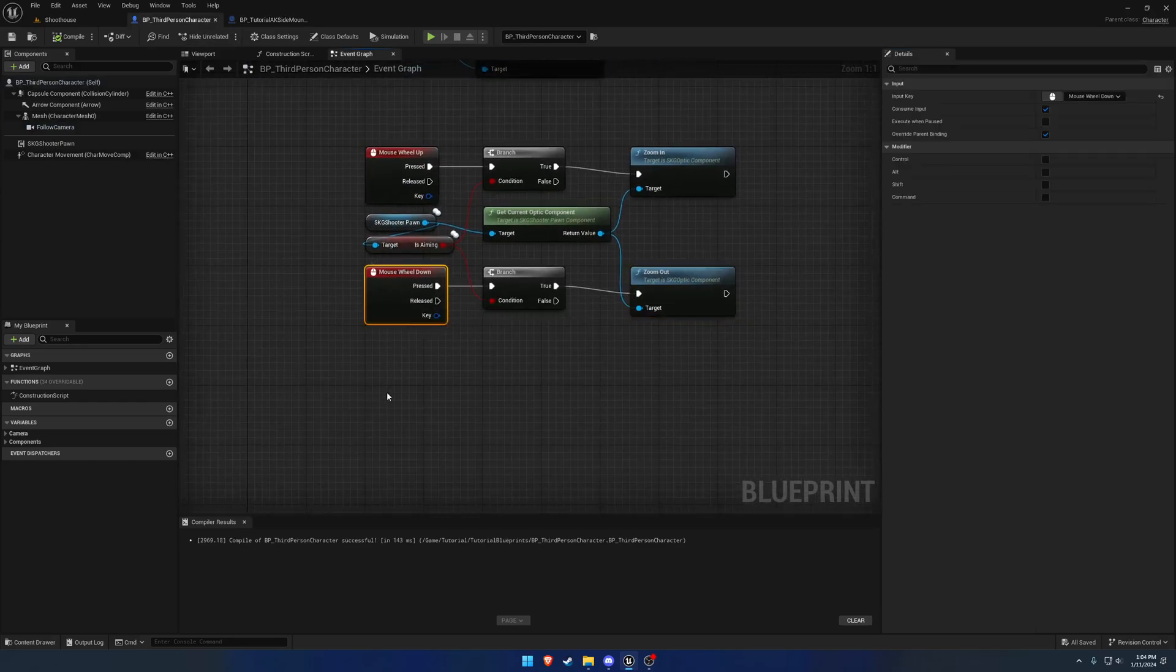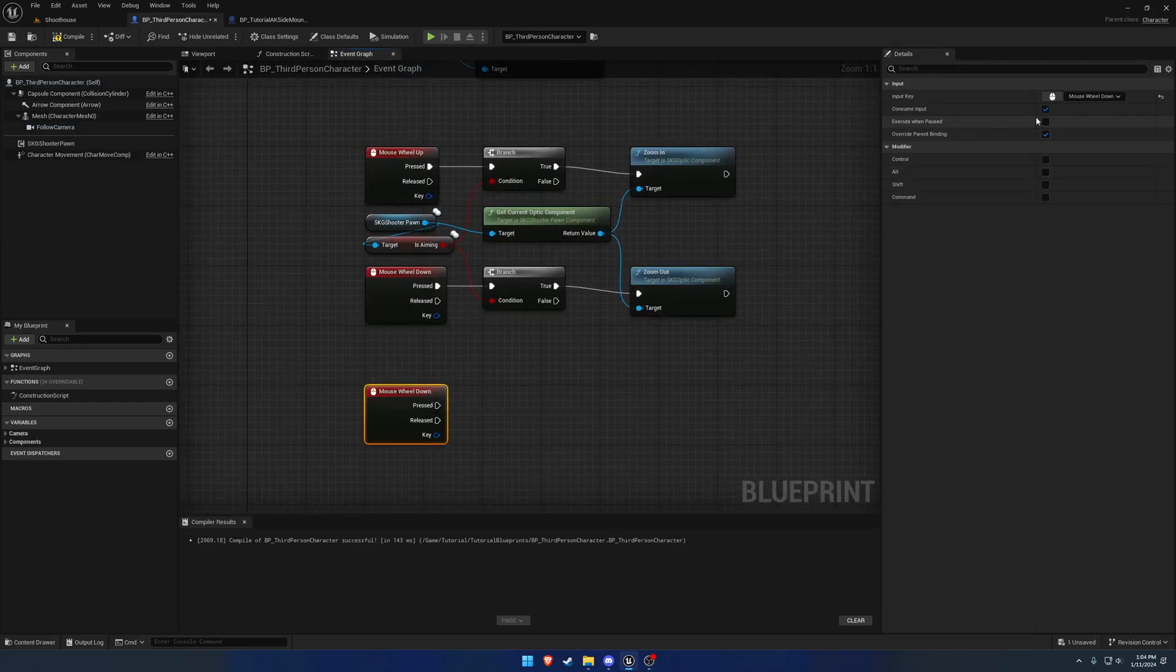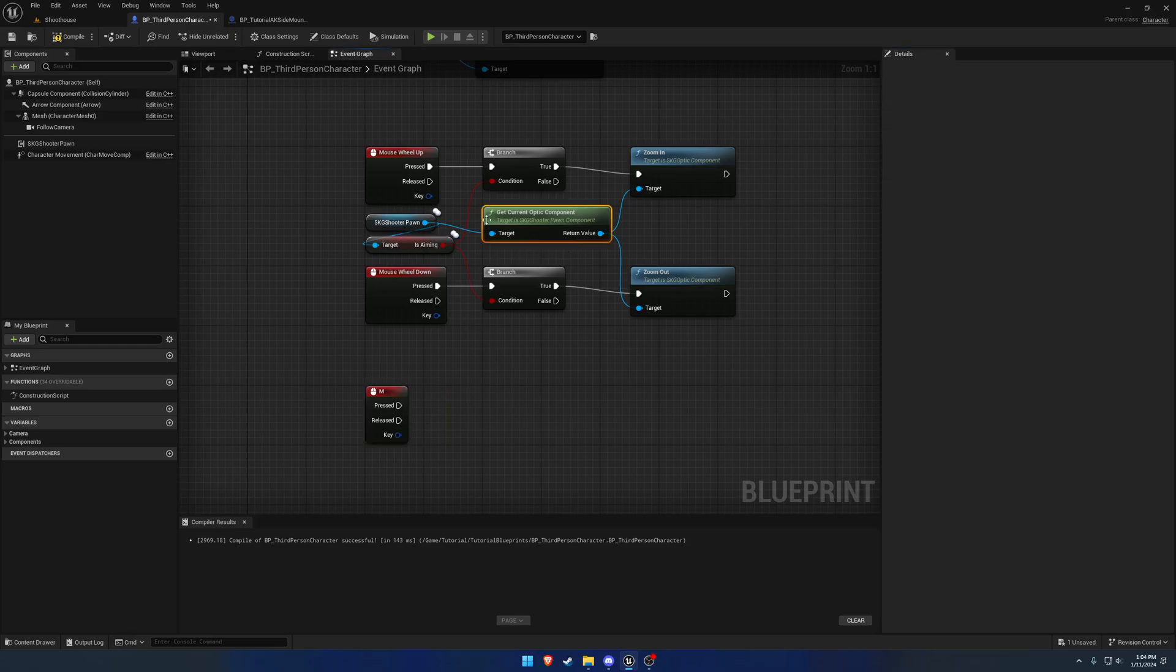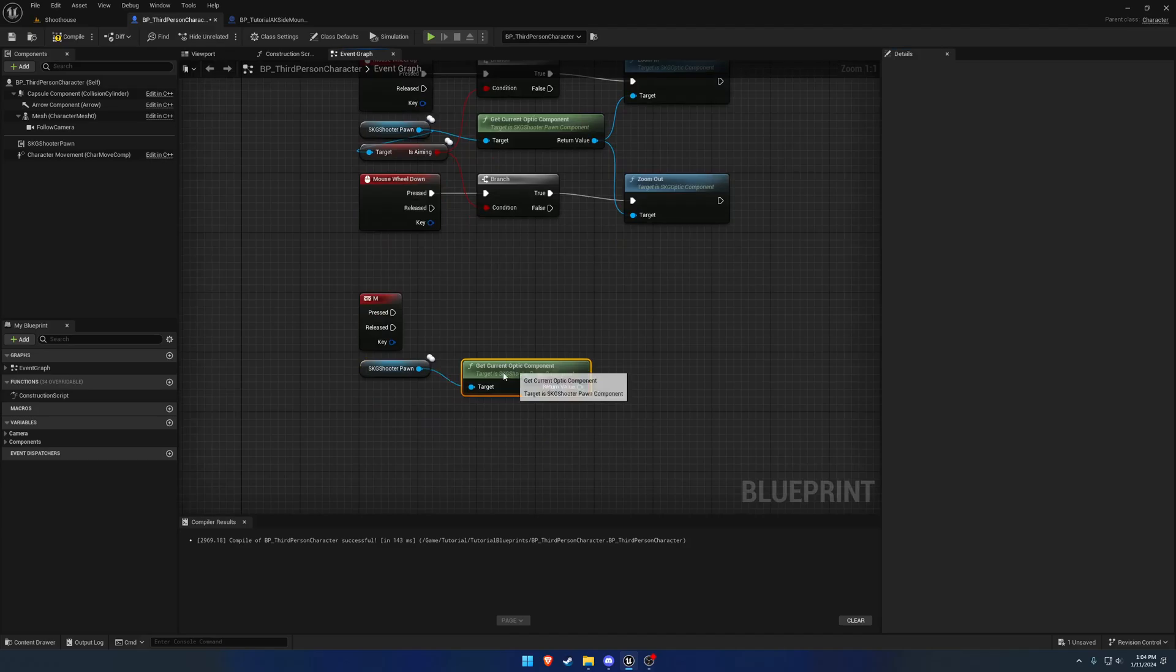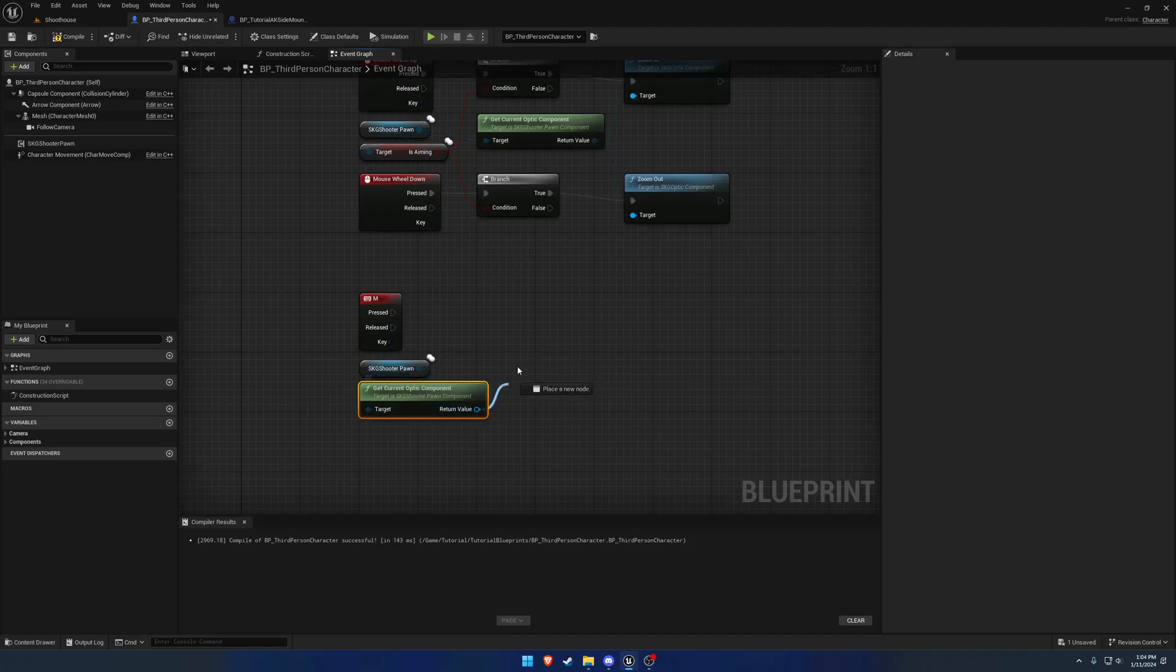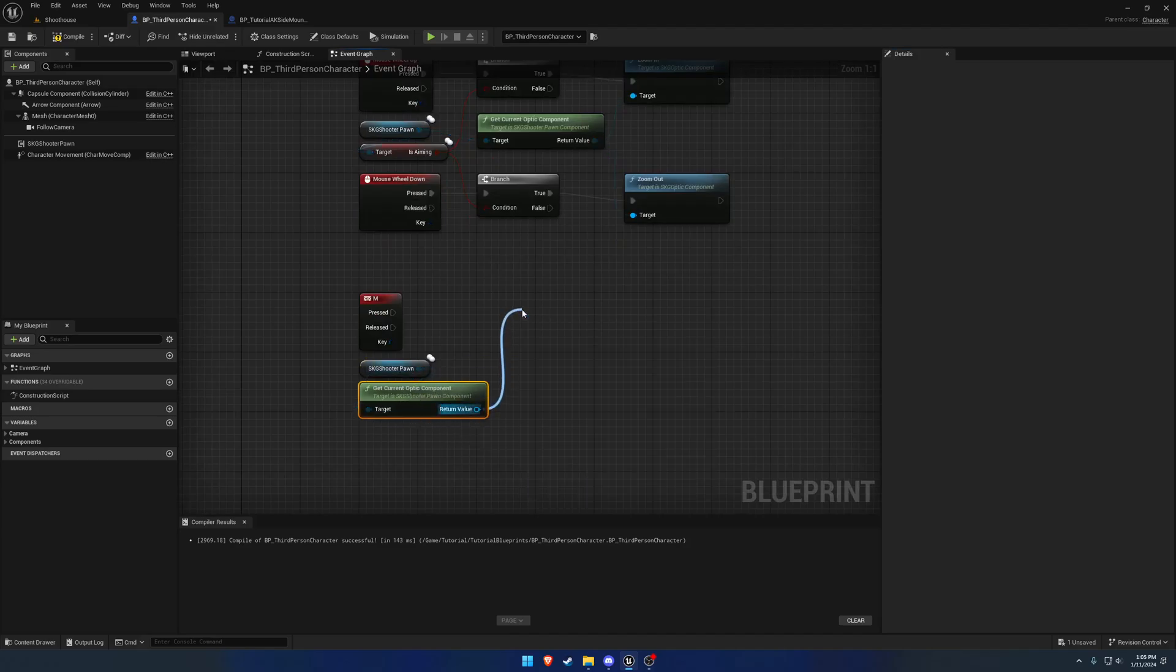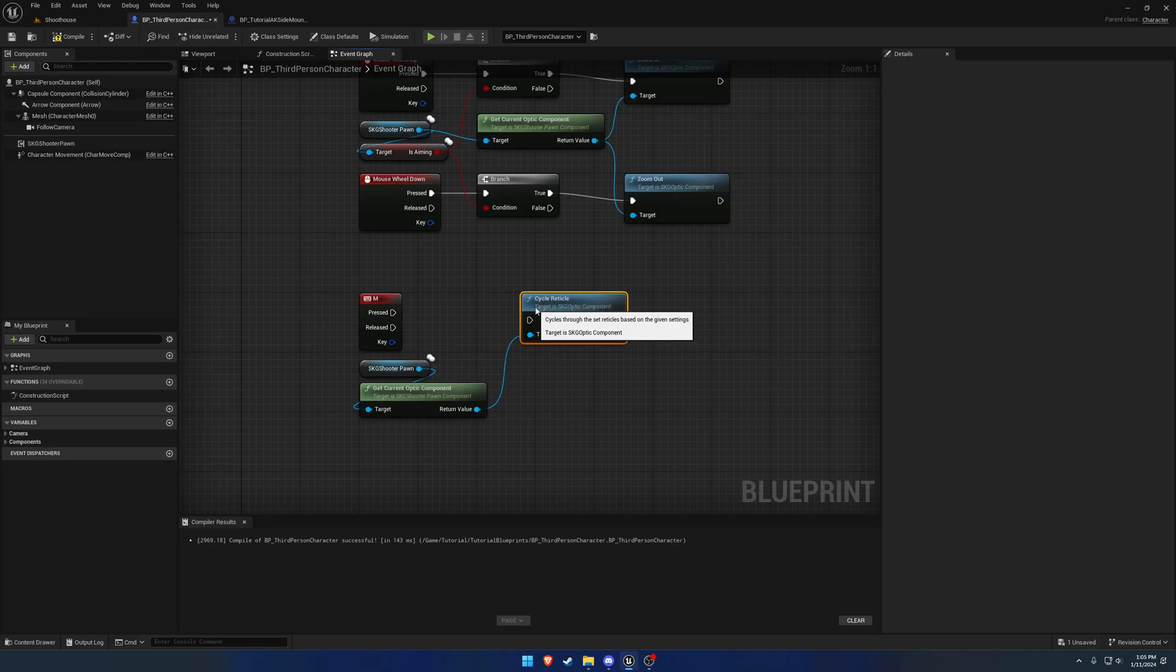Okay, moving along, I want to change the reticle itself. So I'm going to press that, for let's do M for material. We're going to grab this, so it's just going to be get our current optic component and we're just going to call cycle reticle.